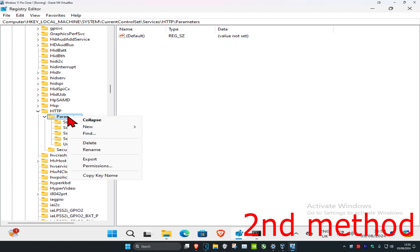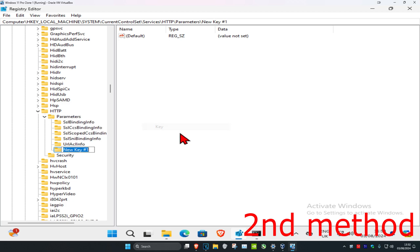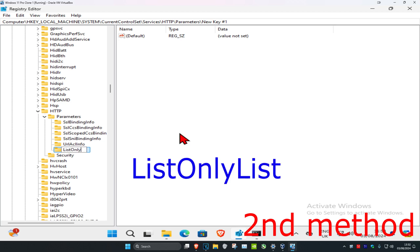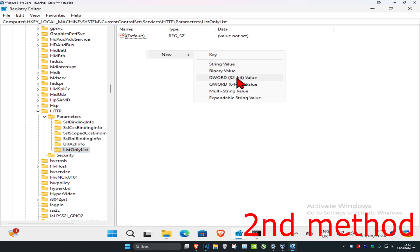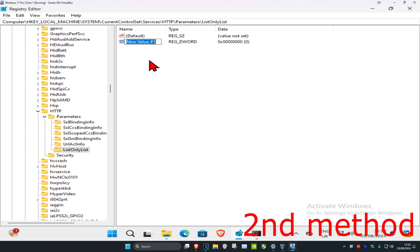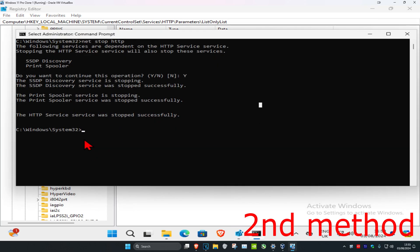Once you've expanded 'Parameters', right-click on 'Parameters', click 'New', then click 'Key'. Name this new folder 'ListOnlyList' and press Enter. Then on 'ListOnlyList', right-click on any blank space, click 'New', and click 'DWORD (32-bit) Value'.